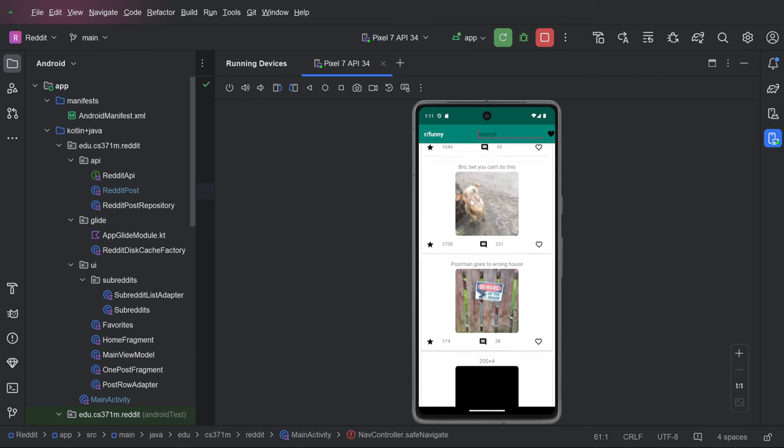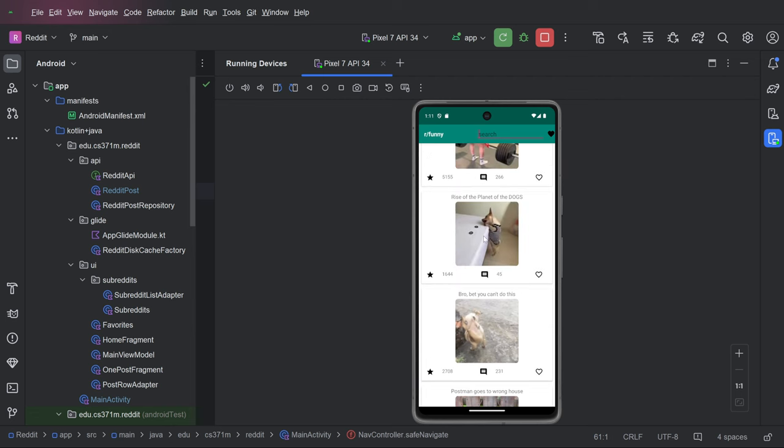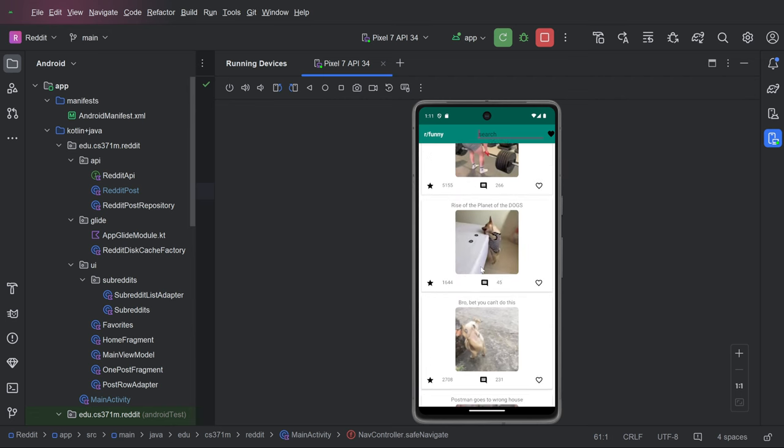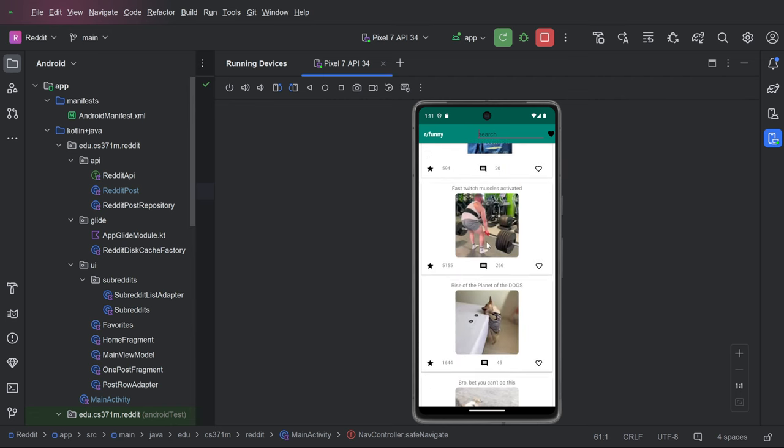It goes back to normal. It doesn't sort of change the scroll position. I don't exactly know why that happened. But that's the way search works.